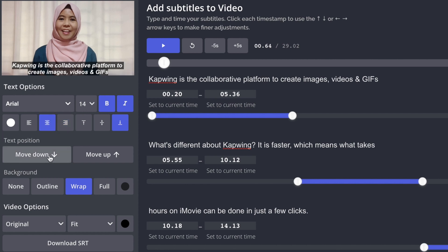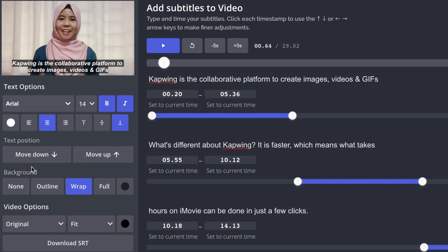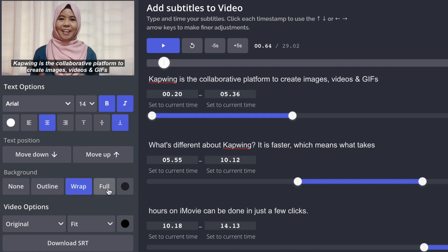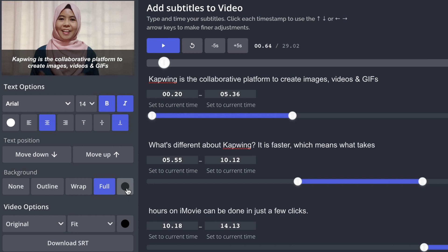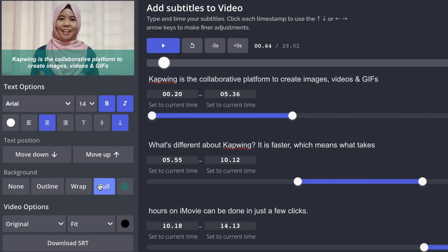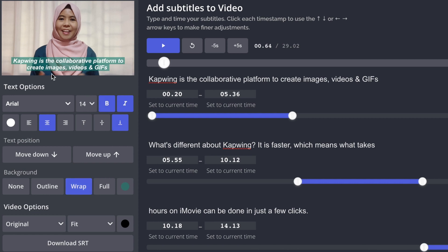As for the background, there are four options you can choose from. You can have no background, outline your text, wrap it up, or have the background in full. You can also change the background color — I am going to change to my social color which is green, and I am going to make the background wrapped. As you can see, it actually changes from black to green for mine.